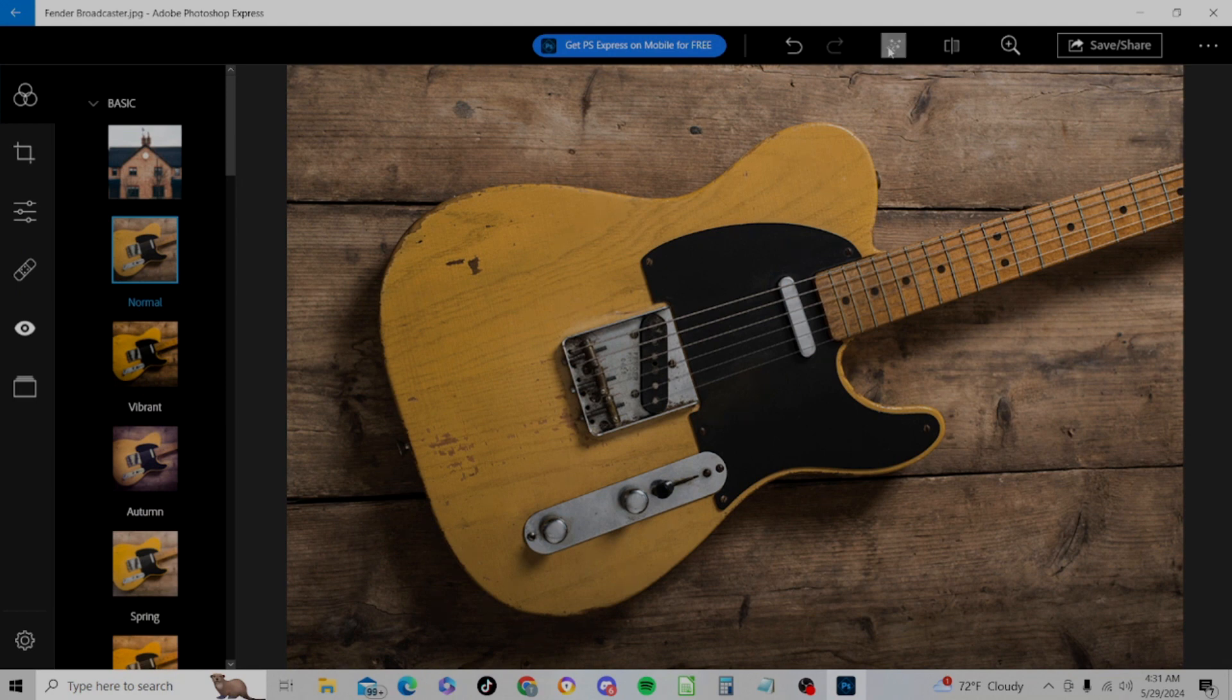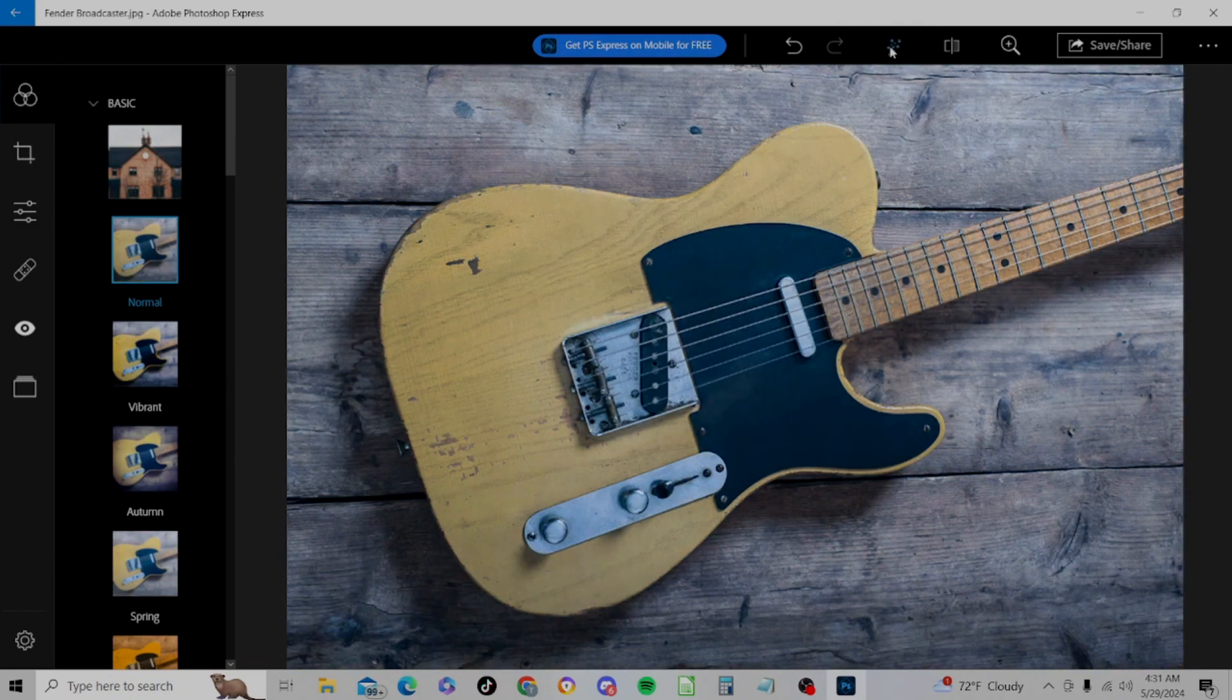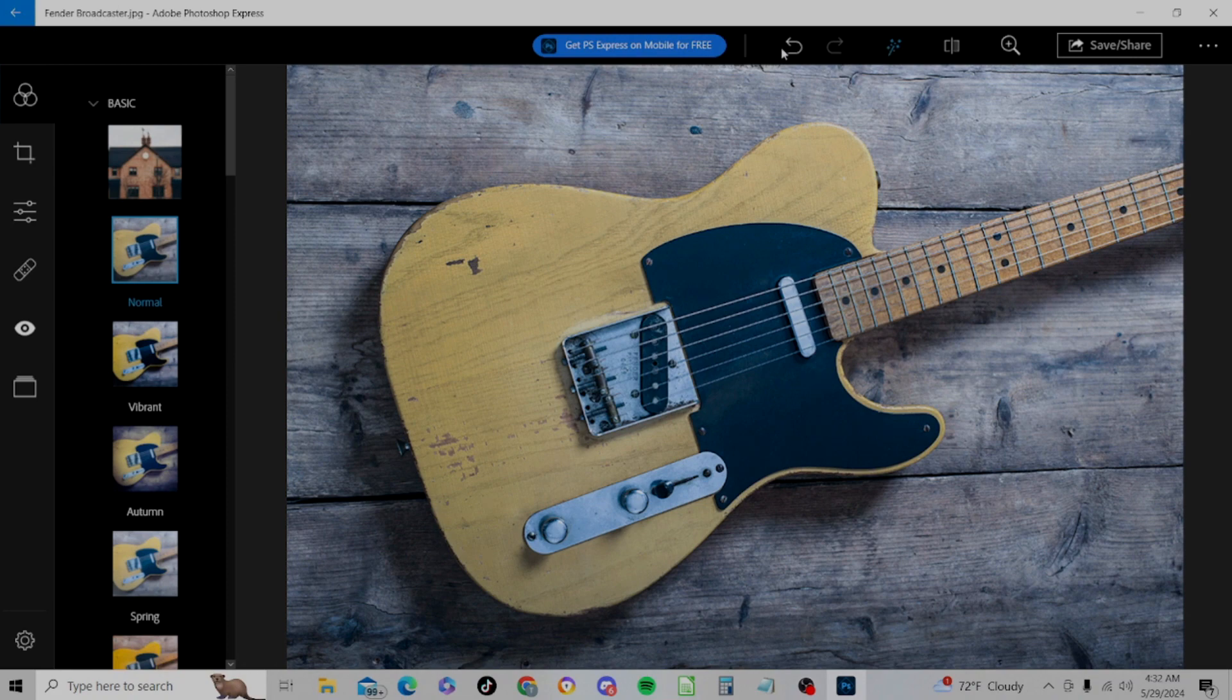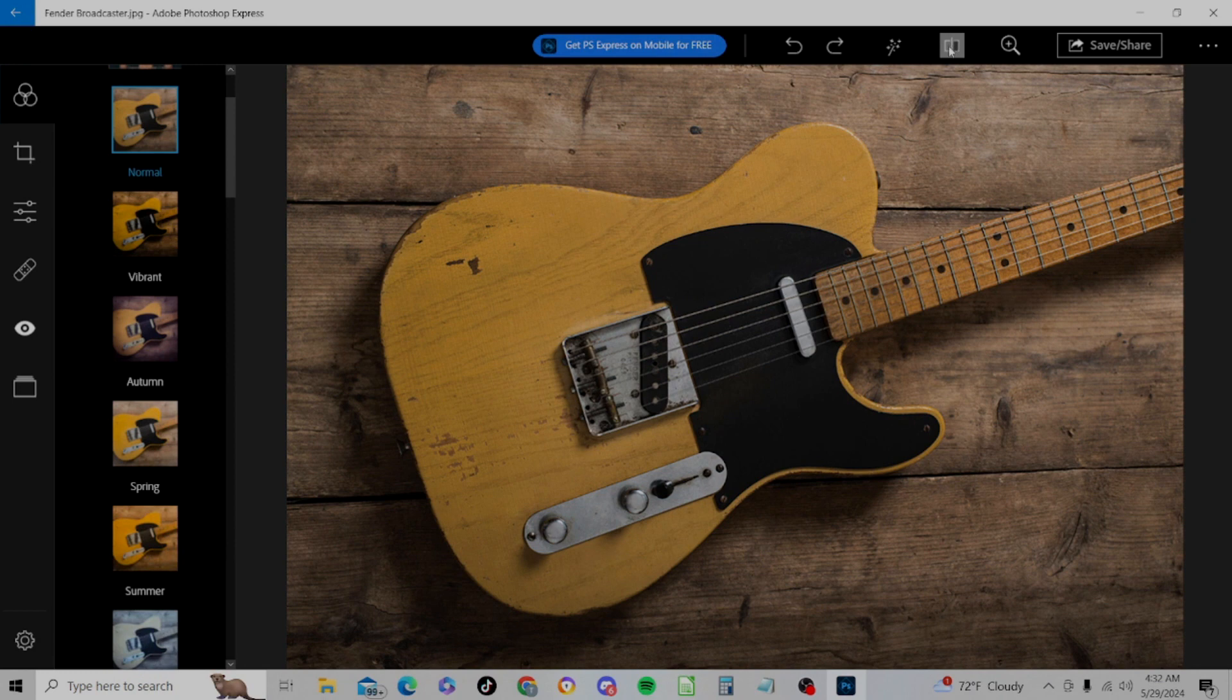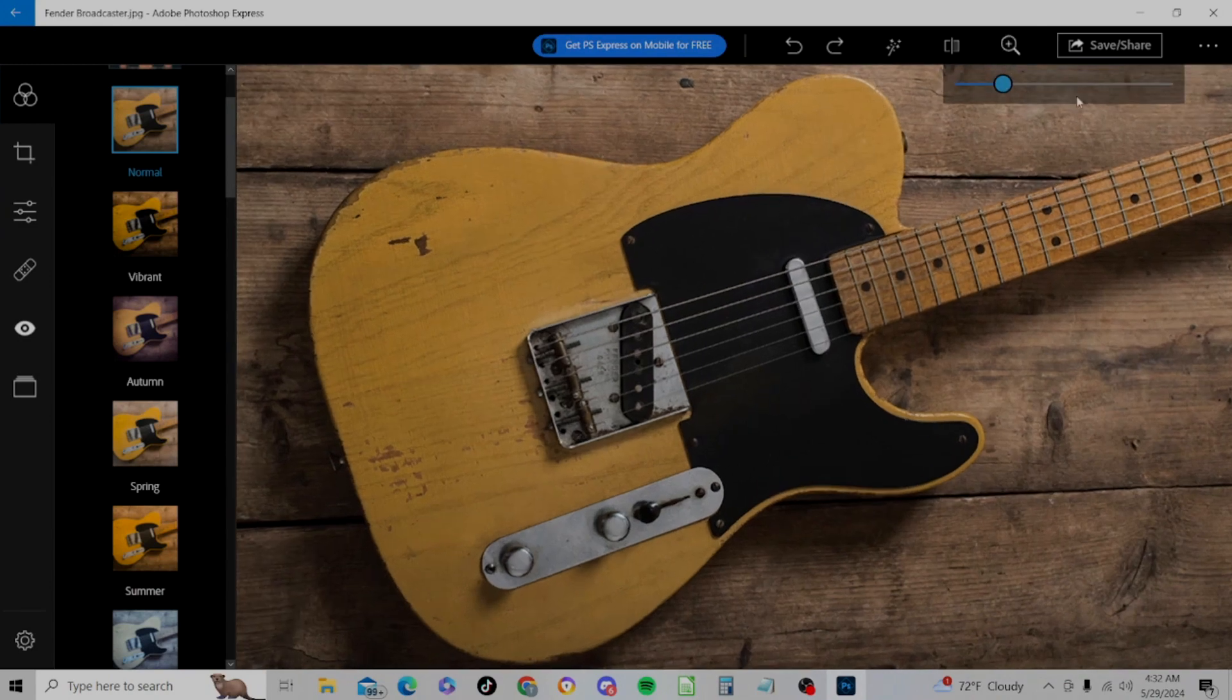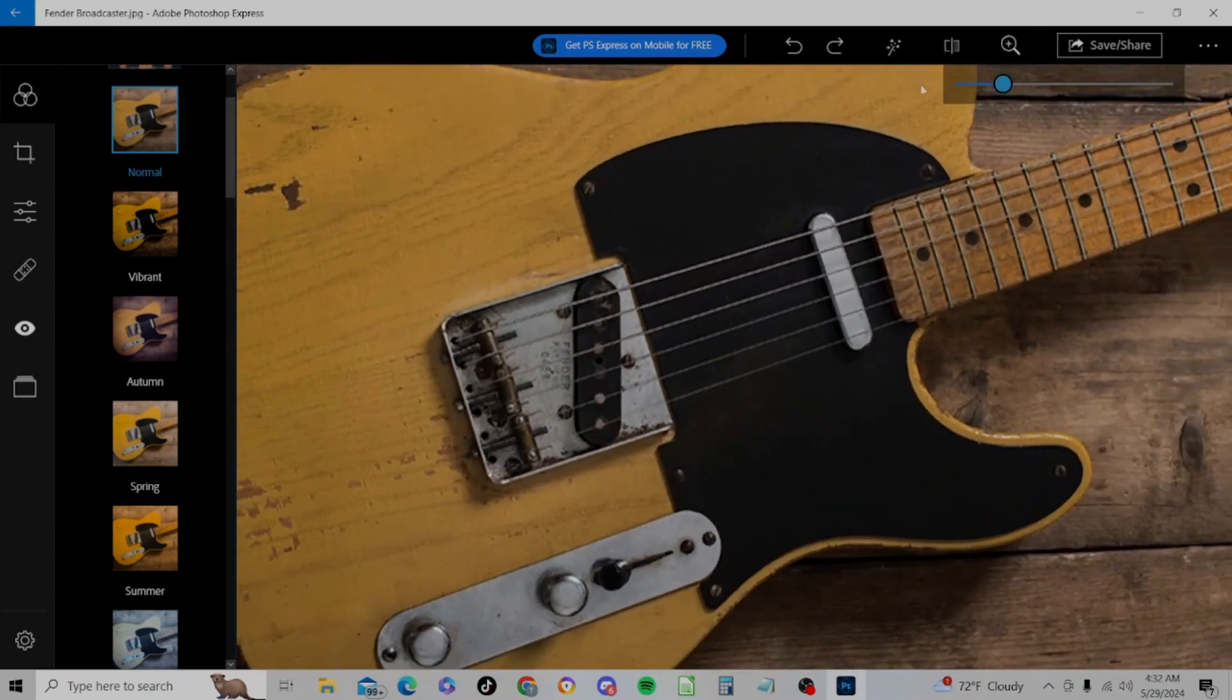So we do have an auto enhance tool here. So if we click on that, it will try to automatically enhance the picture. I think that actually looks worse, but that's the way auto enhance tools generally work. So we'll change it back to where it was. We already showed the viewing original tool. Zoom is just a zoom with a slider.